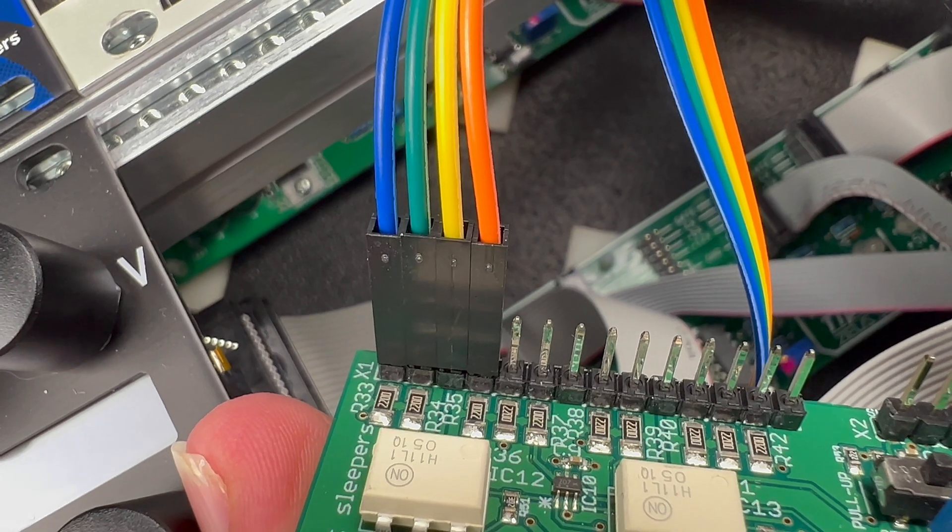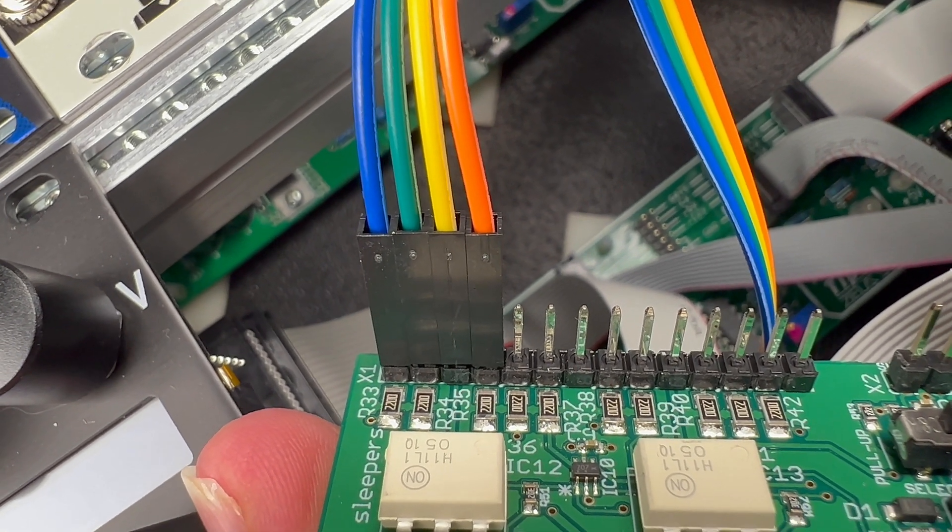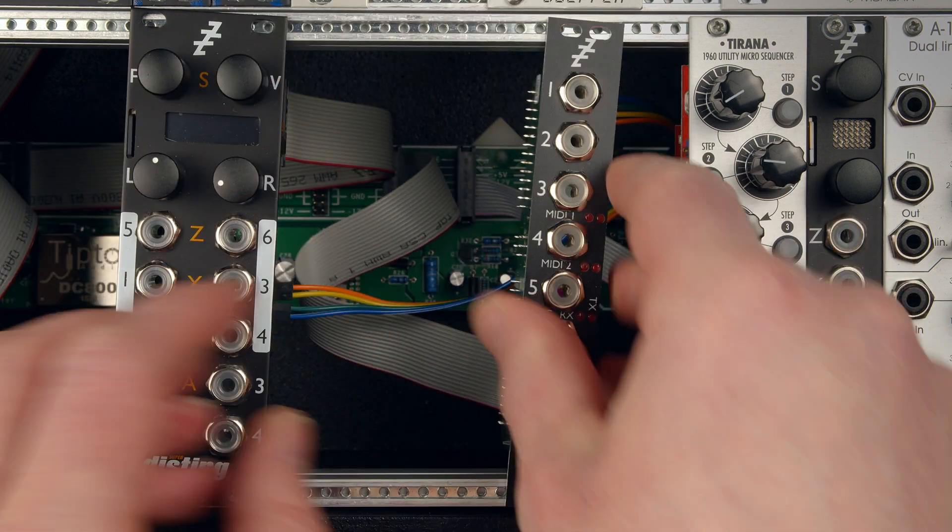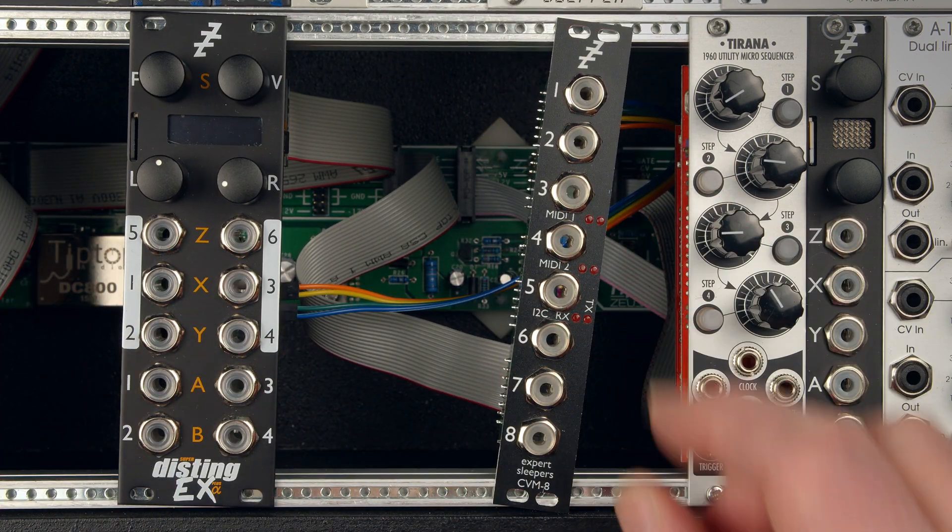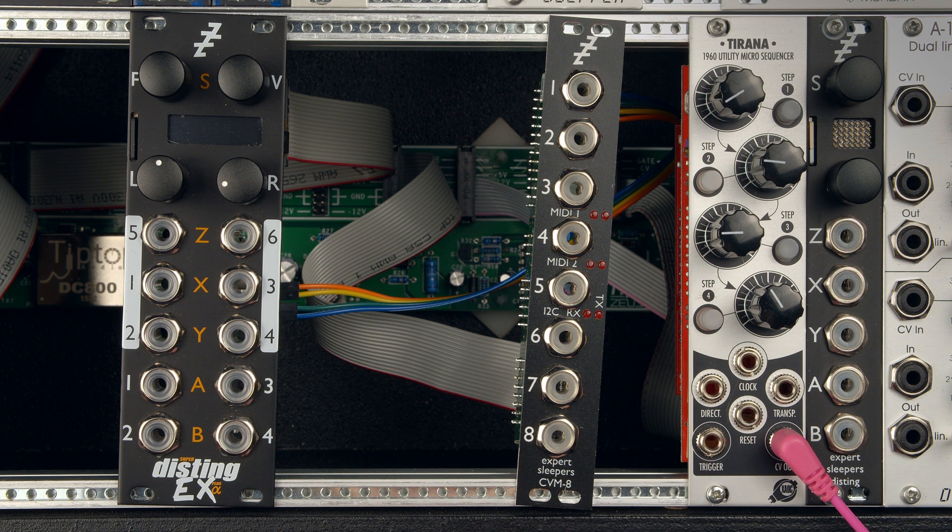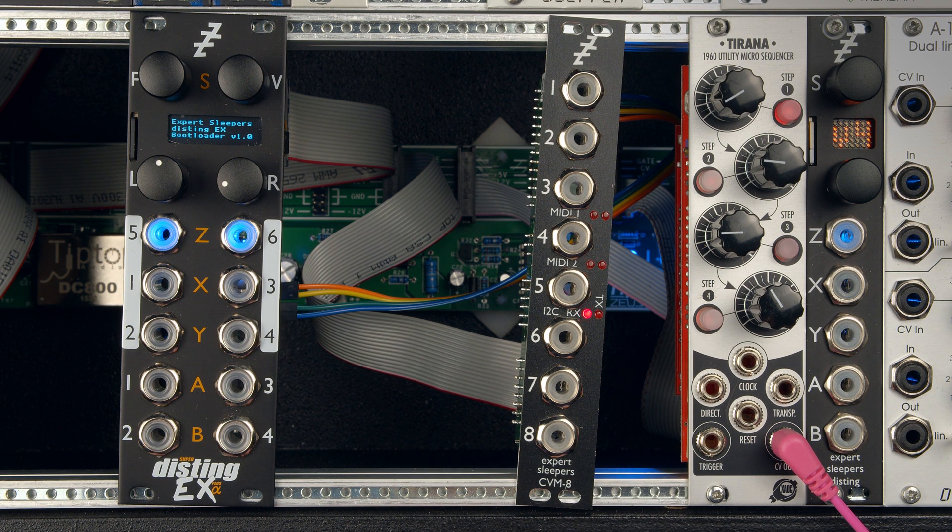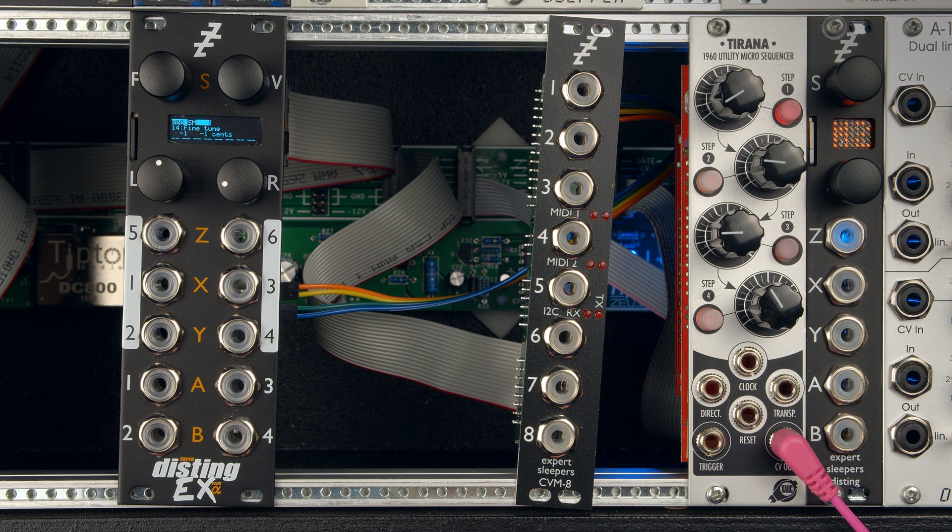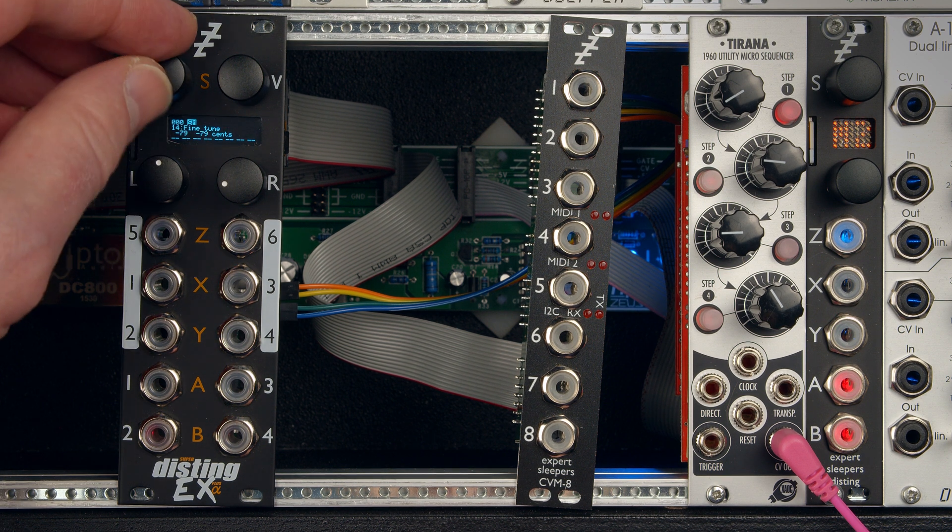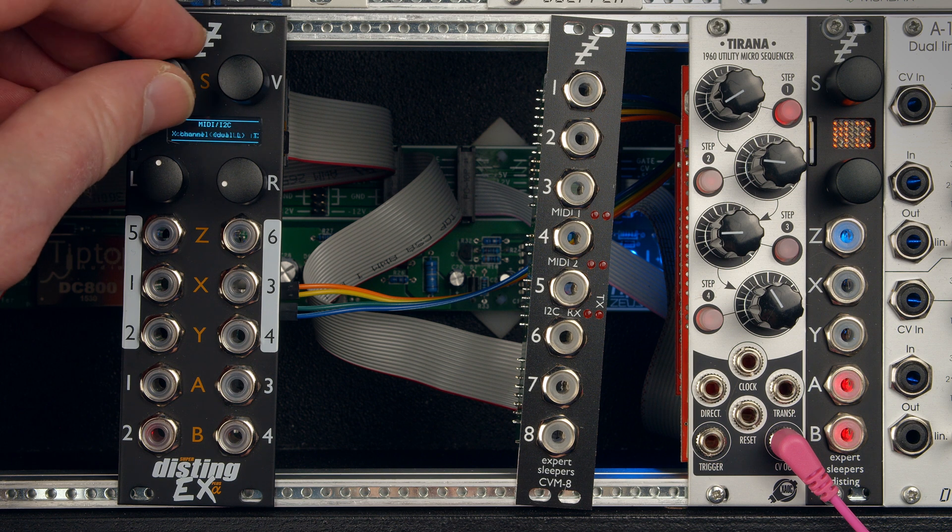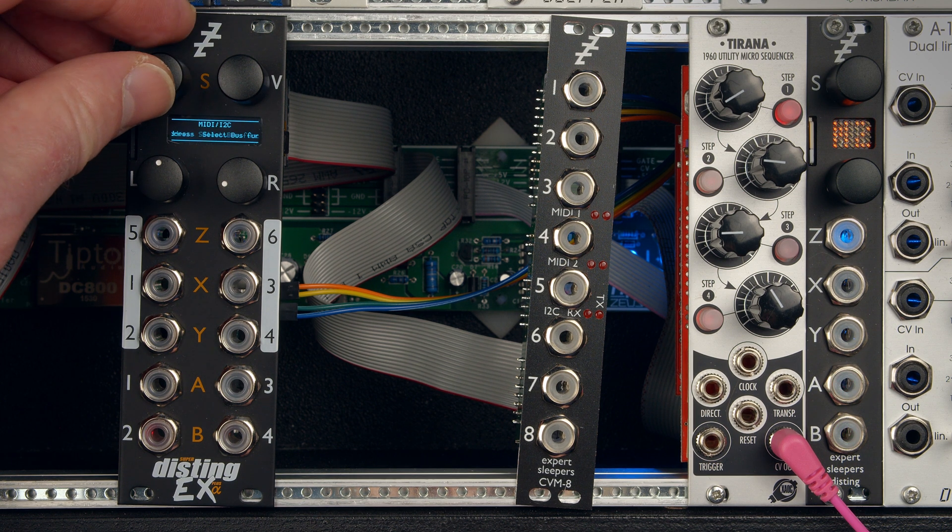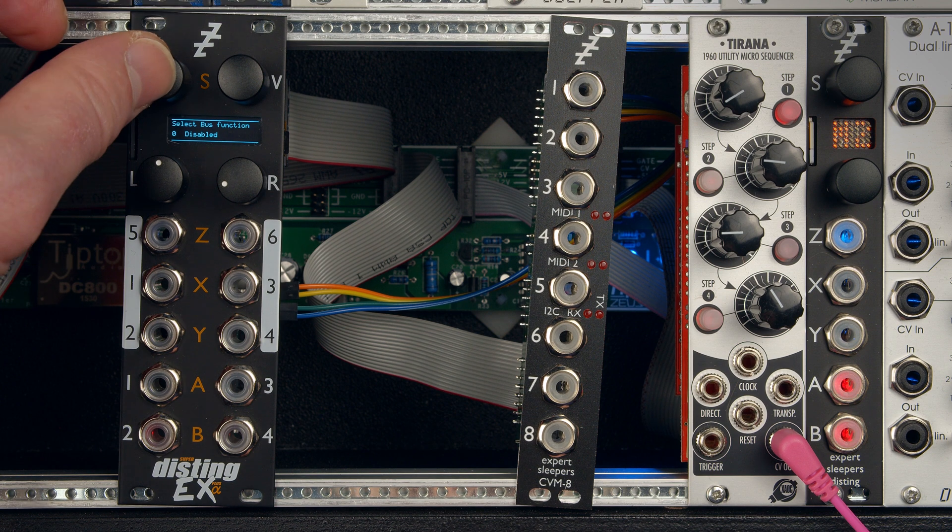So remember orange was at the top on the Disting, but on this one blue is on the top. I'll put them back in the case and turn it back on. Now obviously select bus is still connected, so I'm going to just turn that off to prove we're not using that anymore. Select bus function disabled.